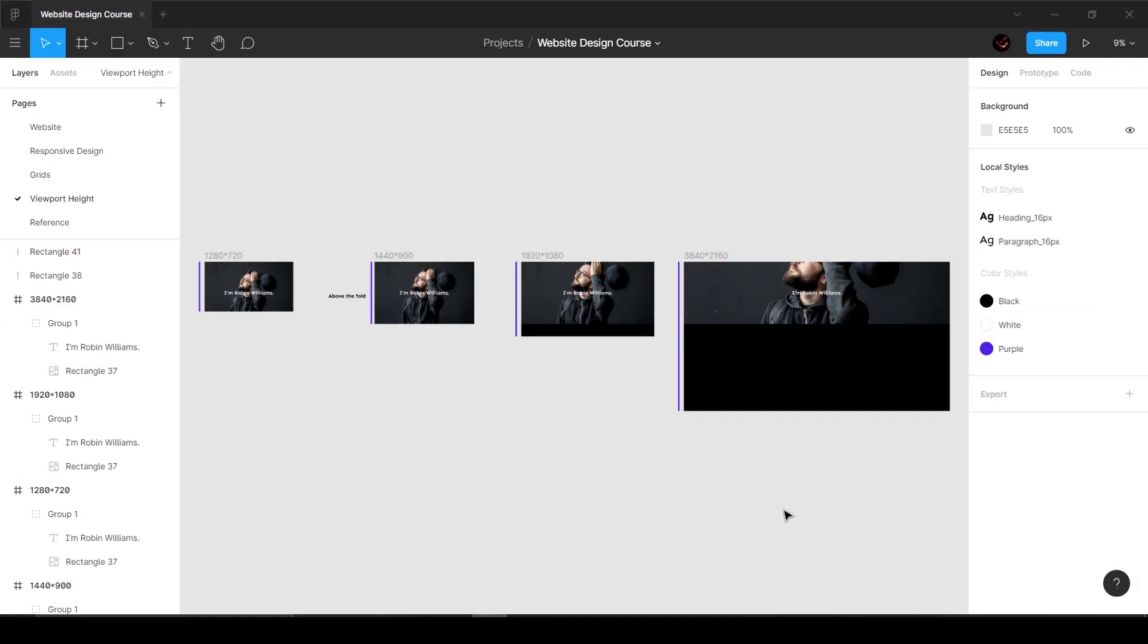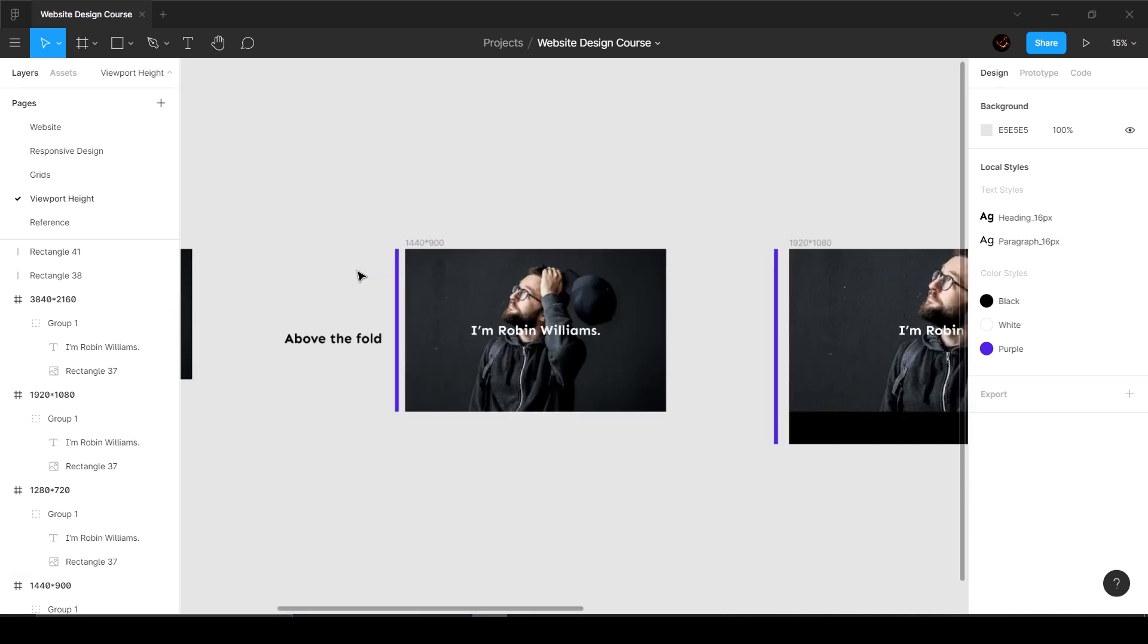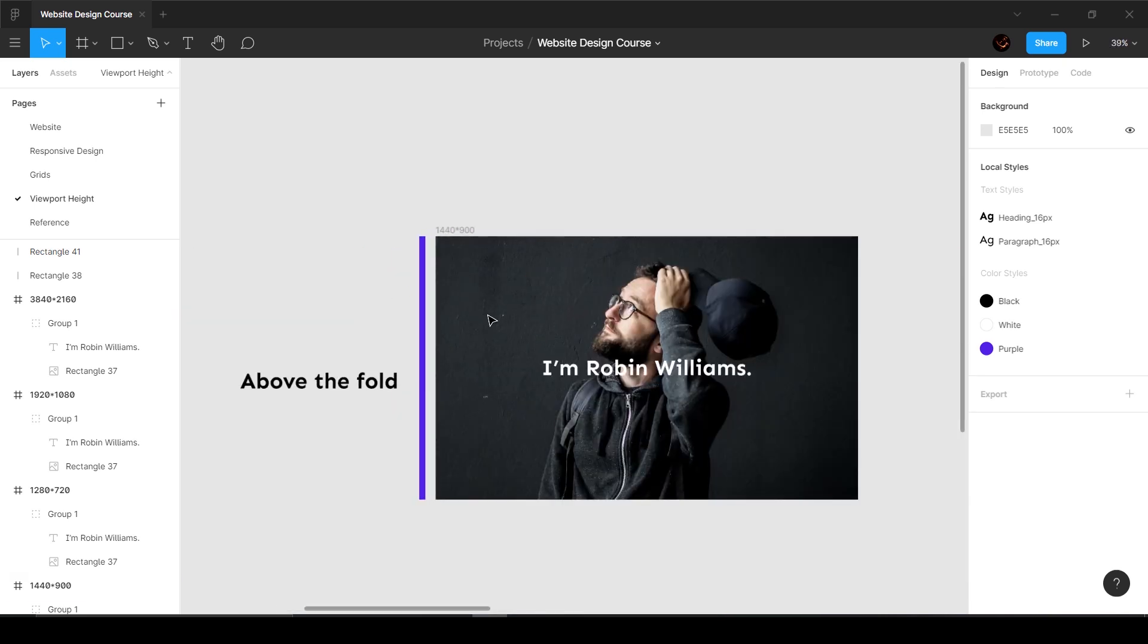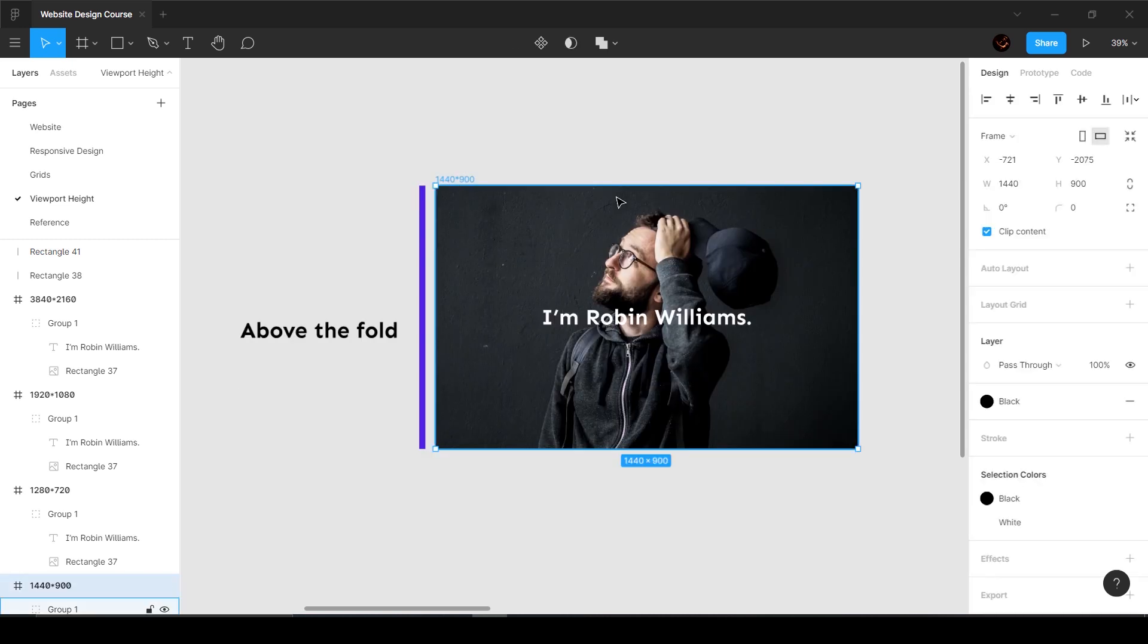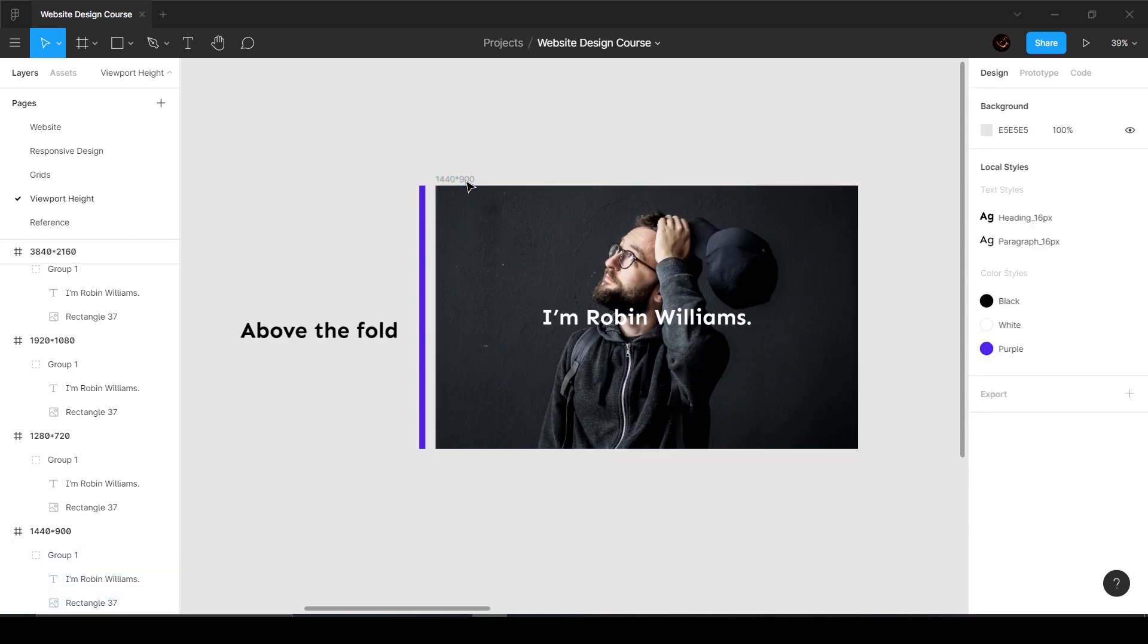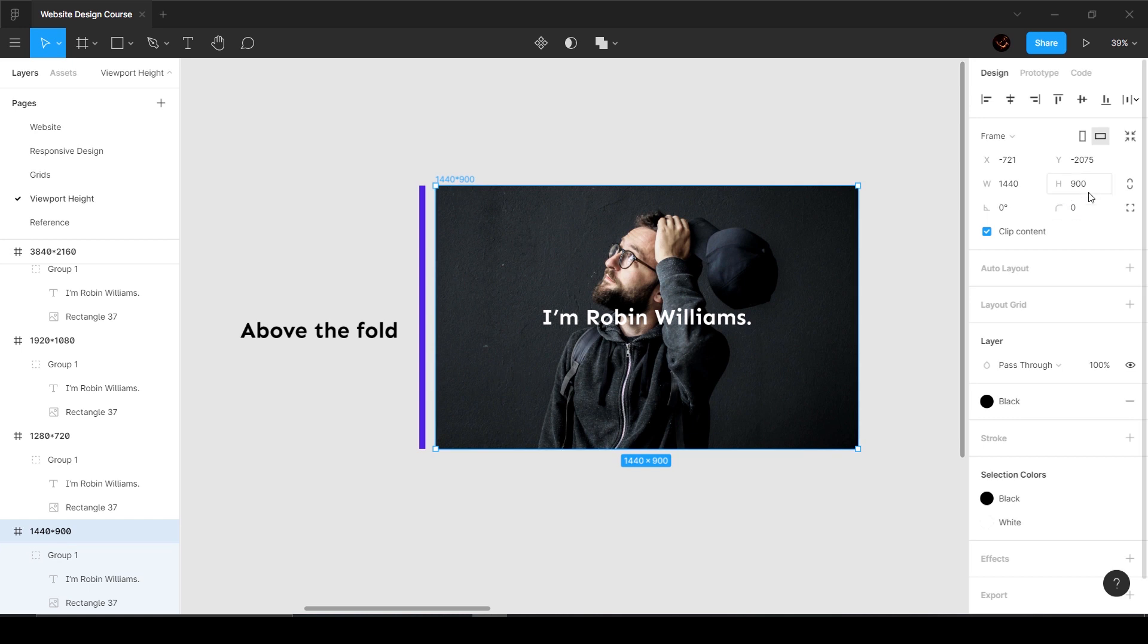Alright guys, in this video we're going to understand a very important concept called viewport height. Since we're designing in 1440, let's zoom in. Here's what I have: an image where 900 is the height of the MacBook screen and 1440 is the width.